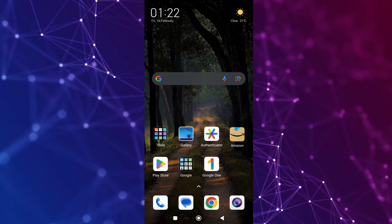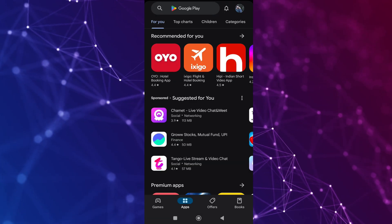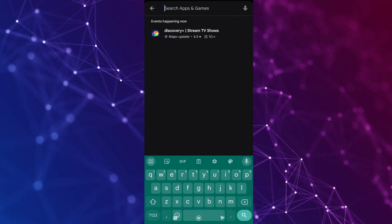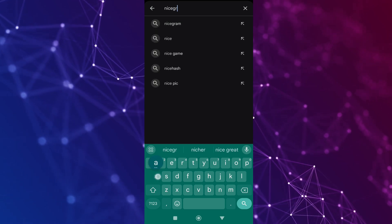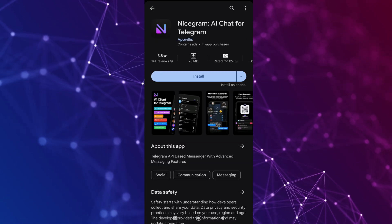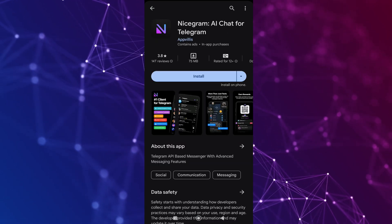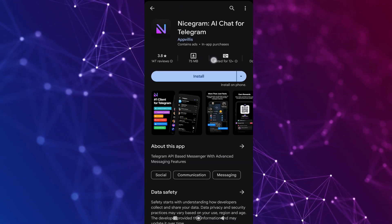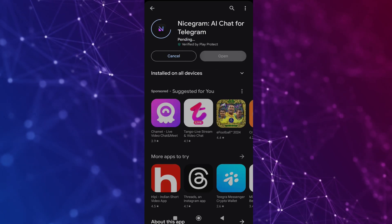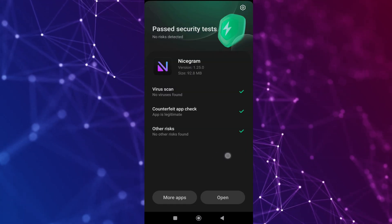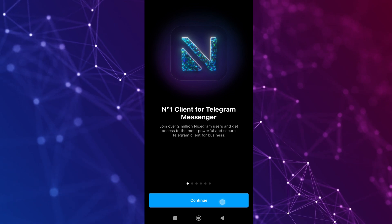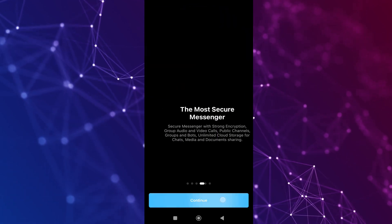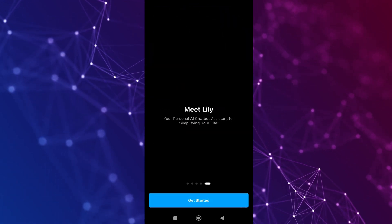In order to get started, open your Play Store and then search for the Nicecram application. A direct link for this app is given in the description below. Click on the install button. Once the app has been installed, click on Open, then click on Continue, then click on Get Started.